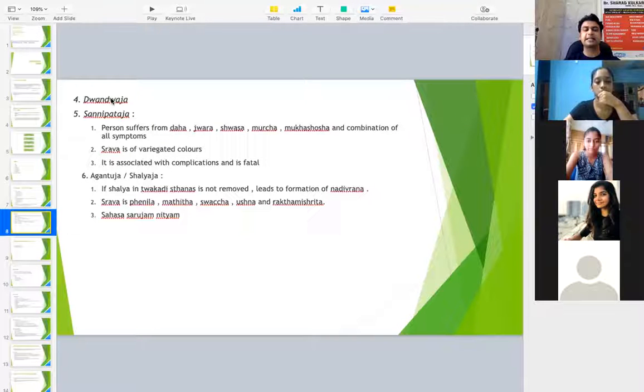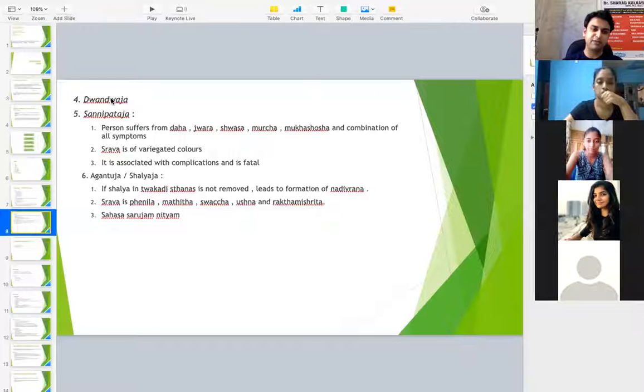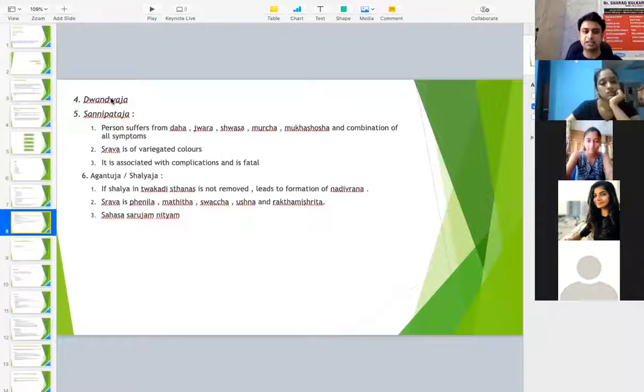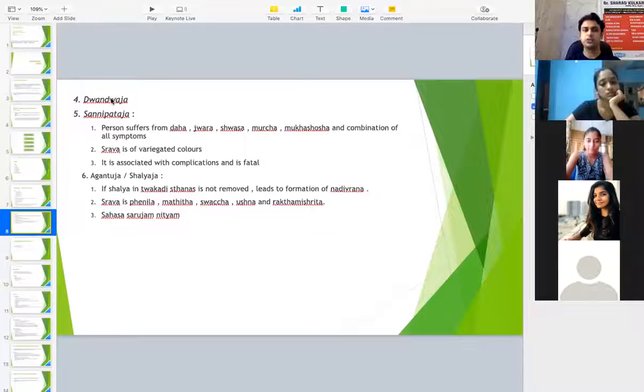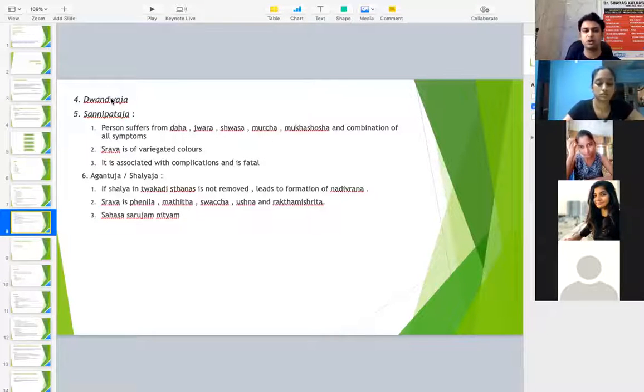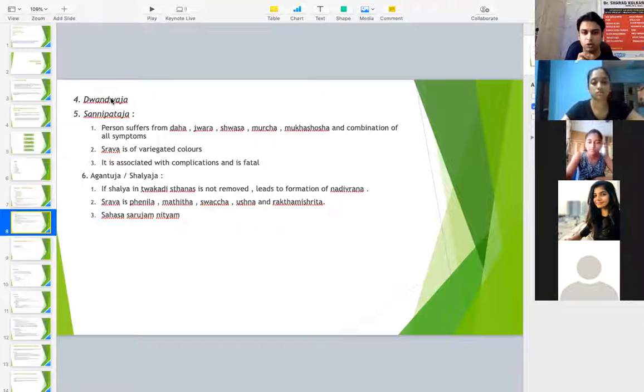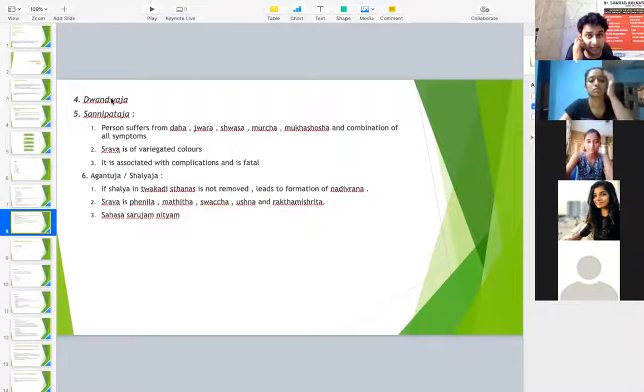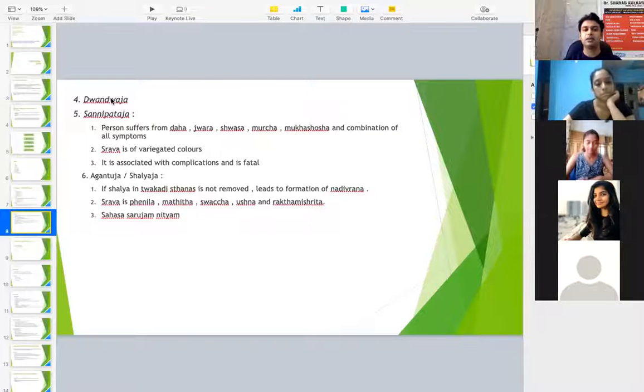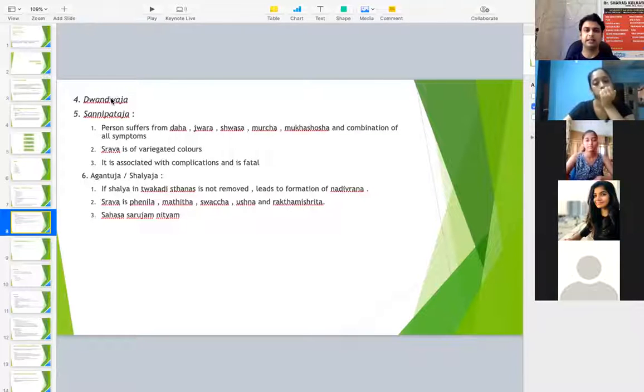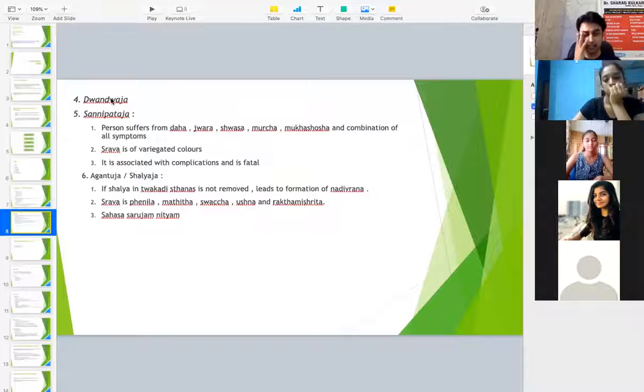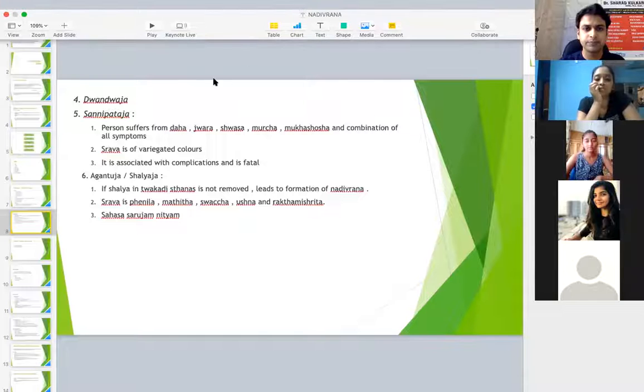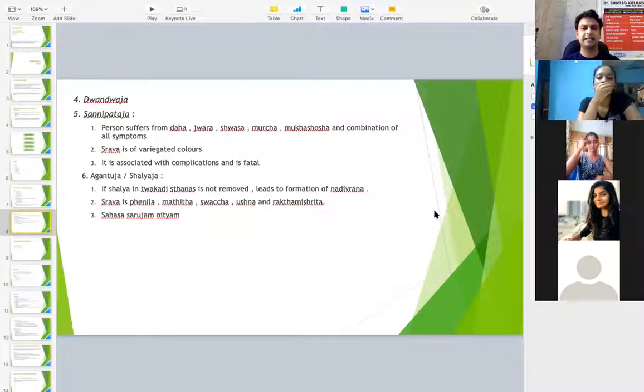Next is Sannipataja, wherein apart from all the features of doshas, there are some specific and certain extra features. If he has Sannipataja Nadi Vrana, then he suffers from Daha, Jwara, Shvasa, Moorcha, Mukha Shosha, and combination of all the symptoms. So along with all the symptoms combination, Daha, Jwara, Shvasa, Moorcha and Mukha Shosha is also to be noted. And here Srava is of variegated colors, that is because of the mixture of all the doshas, so the Srava would be of various colors. And it is again associated with lots of Upadrava and is fatal or it is Asadhya also.